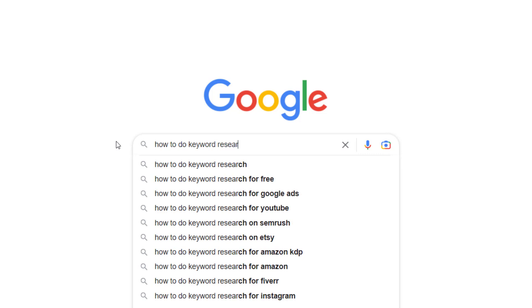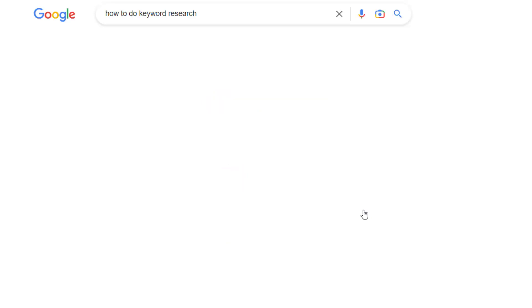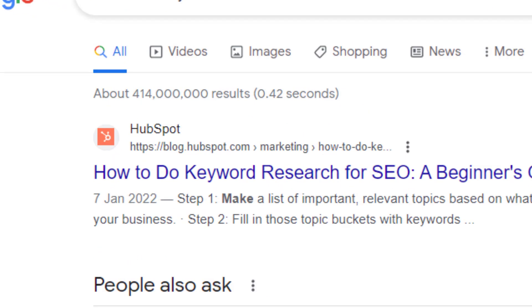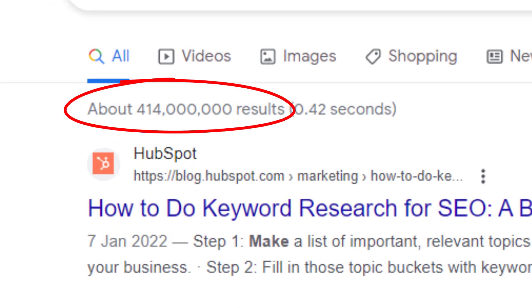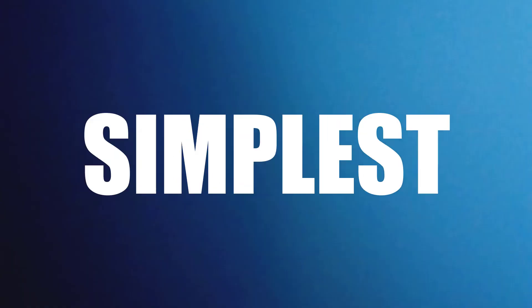When I searched how to do keyword research on Google, I got hit with a whopping 440 million results, which can be very daunting if you're a newbie and don't know where to start. But don't worry, I've got you covered — today I'm going to show you the fastest, simplest, and most efficient method using free tools, so you won't have to spend a penny.